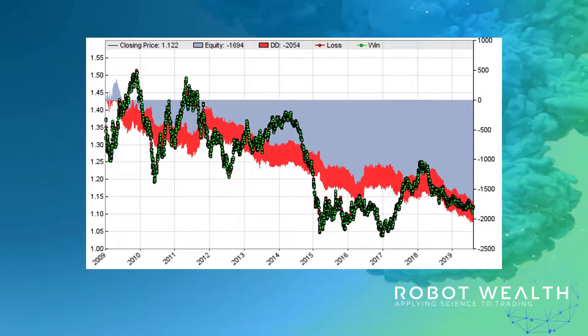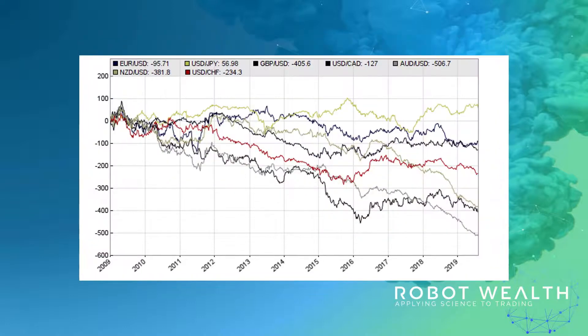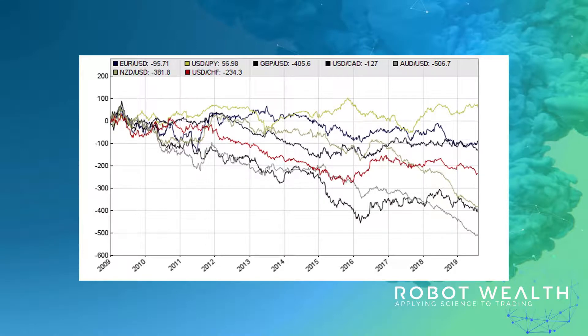As we expected, it doesn't survive contact with the real world. And here's the equity contribution by asset. We probably didn't expect that, because it's taking some very, very short trades — average trade length two hours.